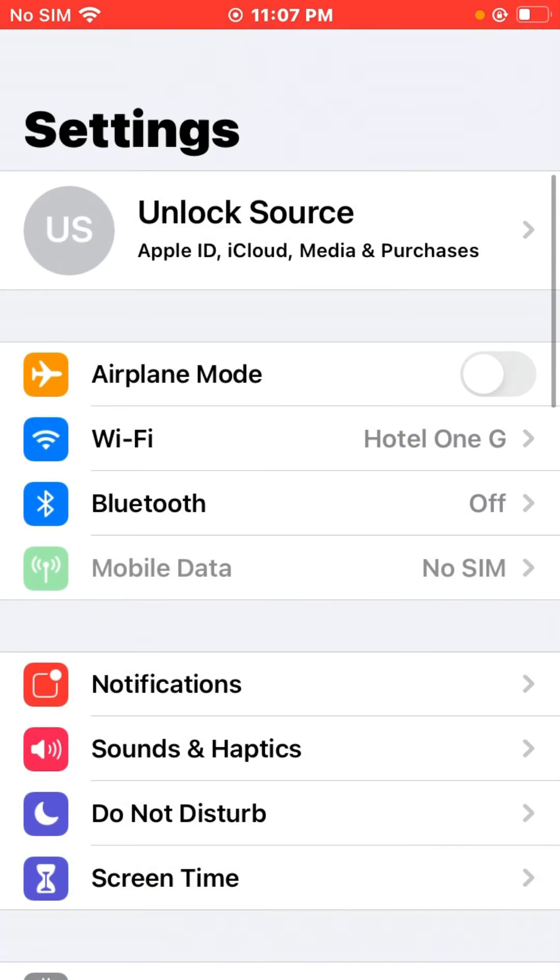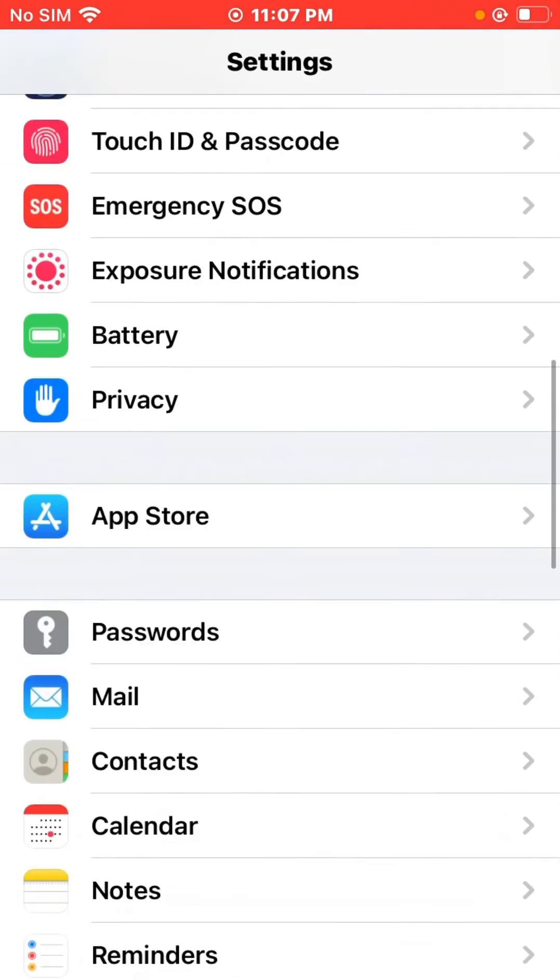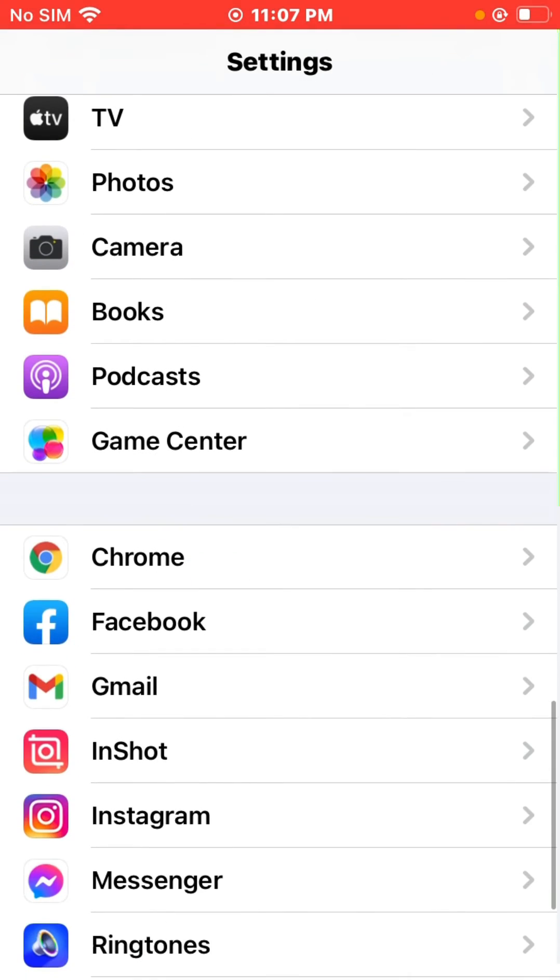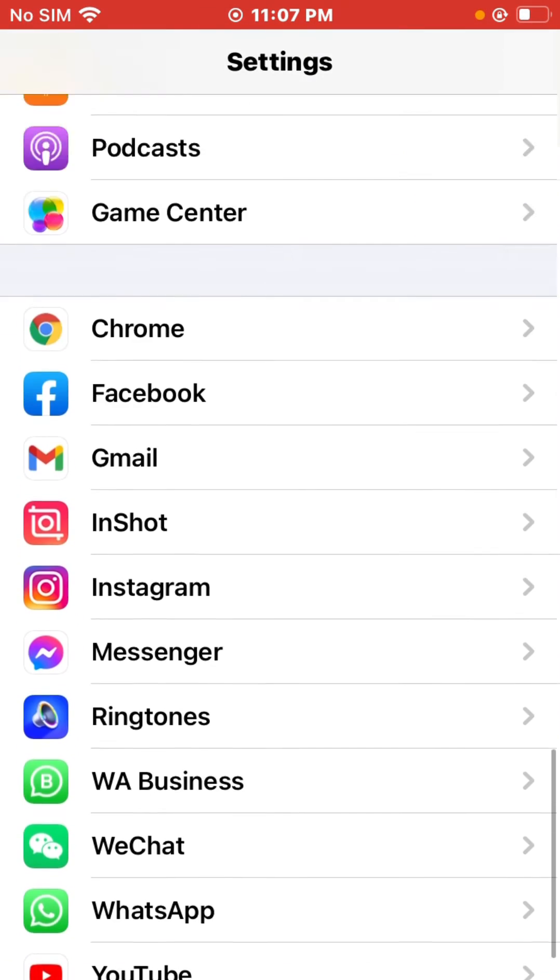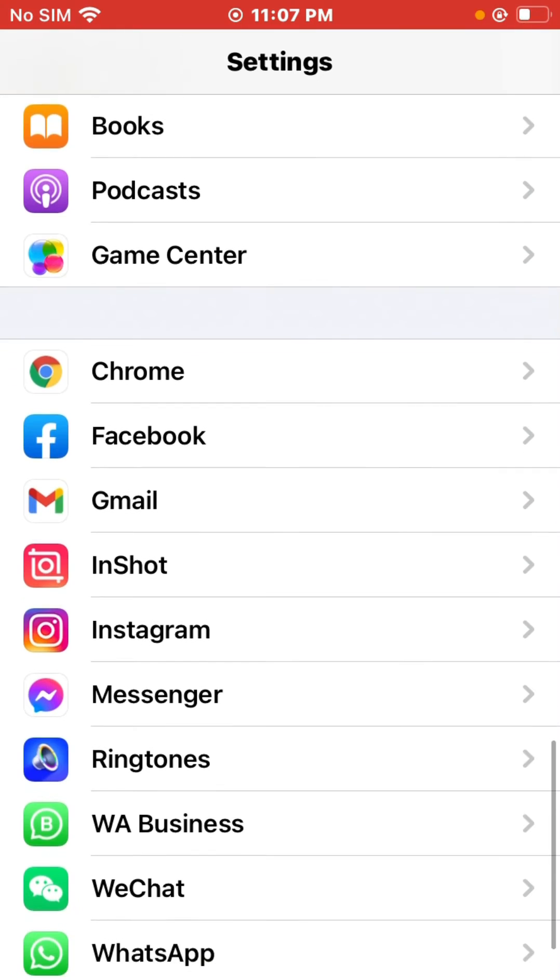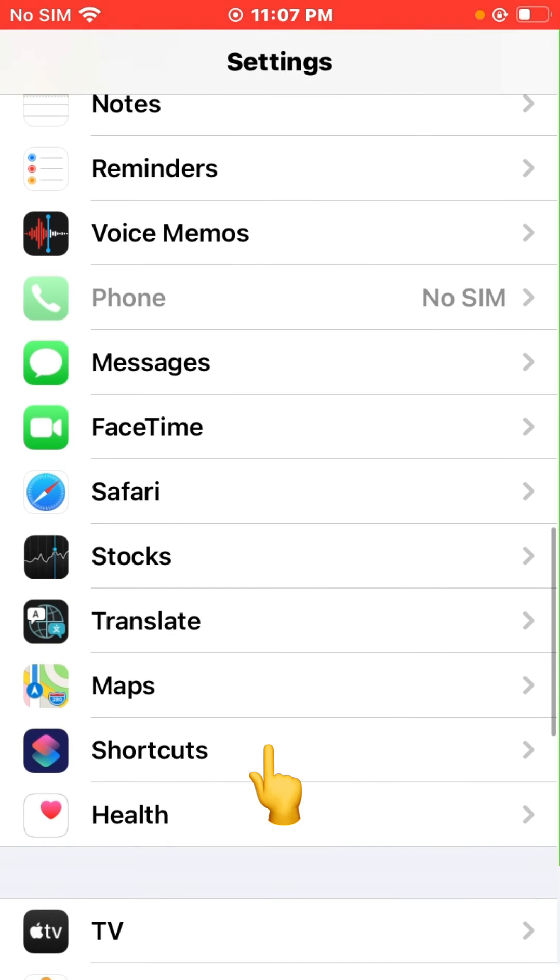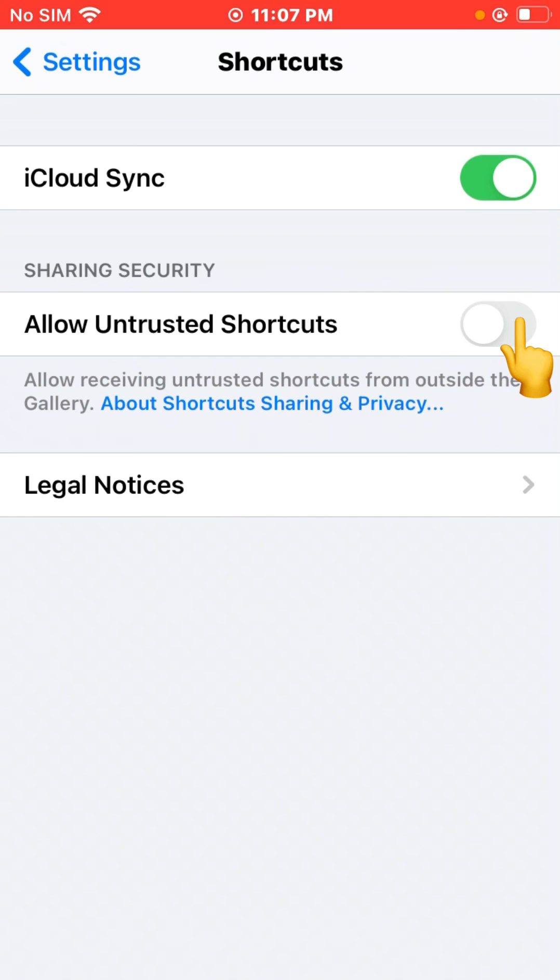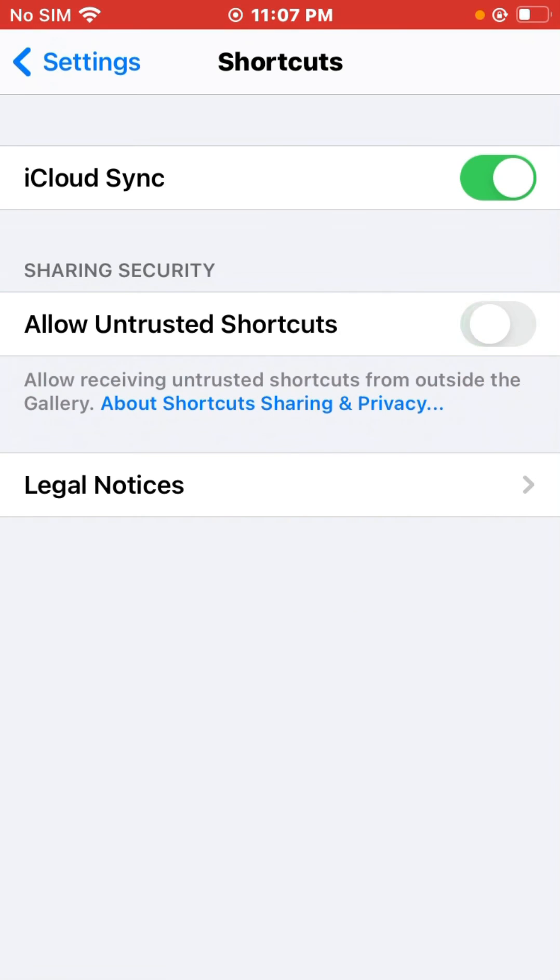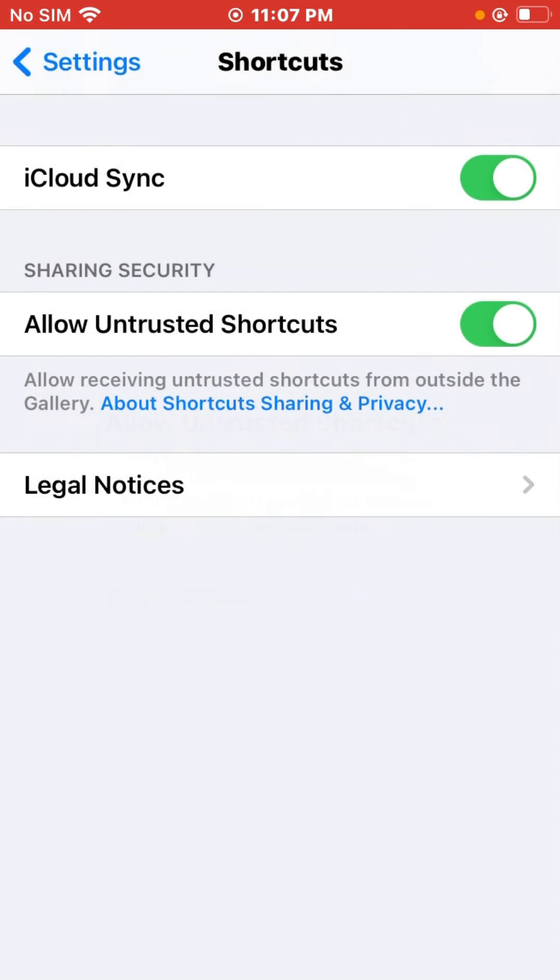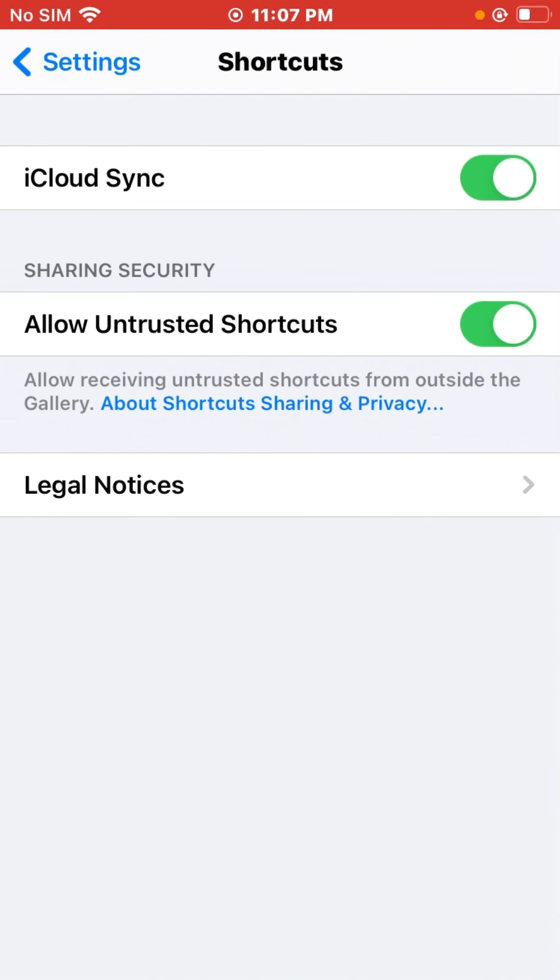Open Settings, scroll down, tap on Shortcuts, and click on Allow. As you can see, it's allowing me now. Tap Allow and give your password. Thanks for watching.